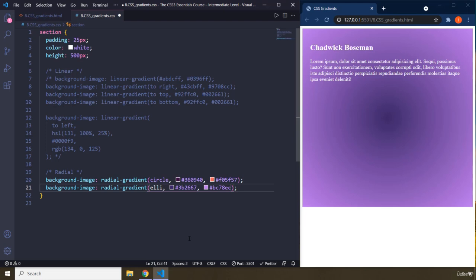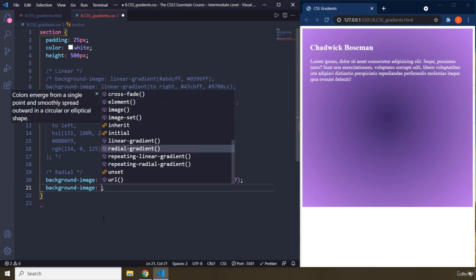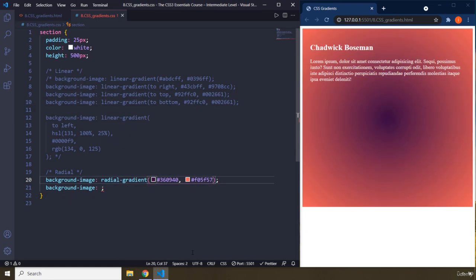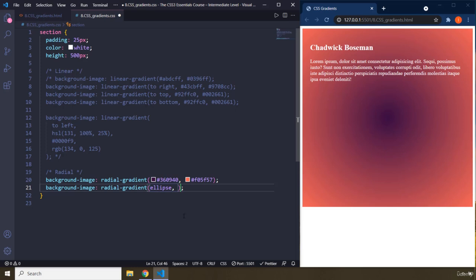Radial gradient, we have ellipse. Ellipse. Let me just do it again from the top. So we have radial gradient. So in here, background image, we have radial gradient. For the single point, smoothly spread outward in a circle or elliptical shape. So it does say colors emerge from a single point and smoothly spread outward in a circular or elliptical shape. So let me just grab the circle and remove it from there. So it's circular, right? Why am I not doing it correctly? Did I forget? It used to be ellipse or elliptical. No, elliptical. It's ellipse.